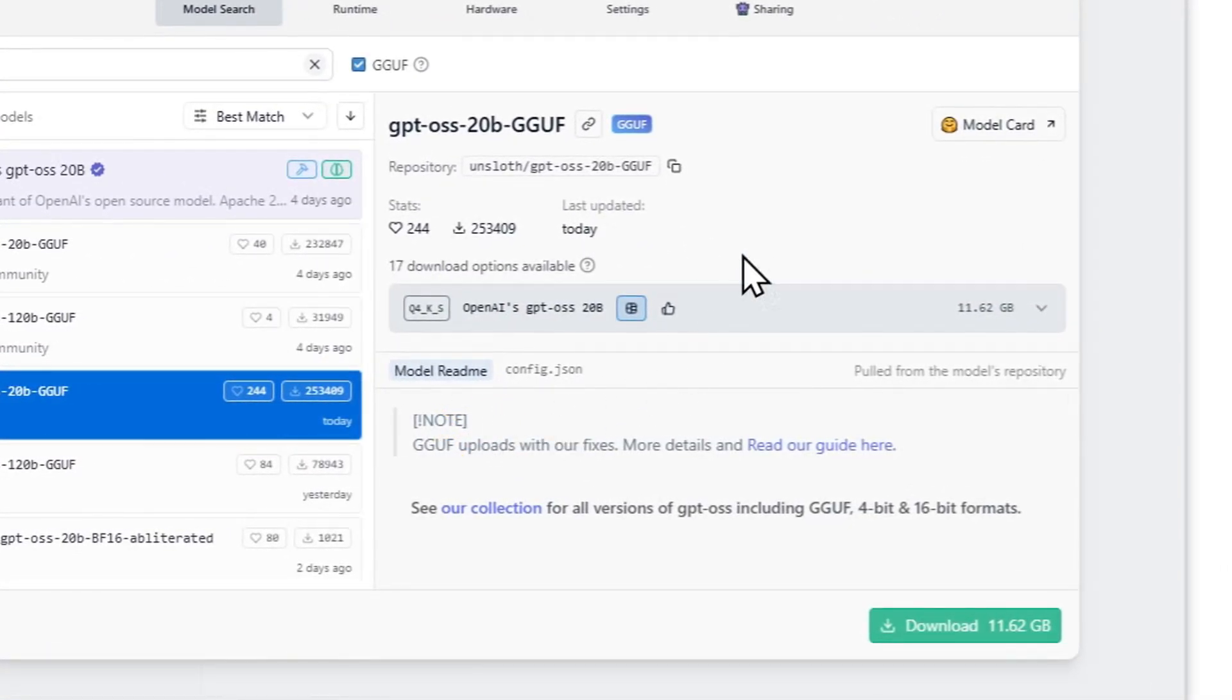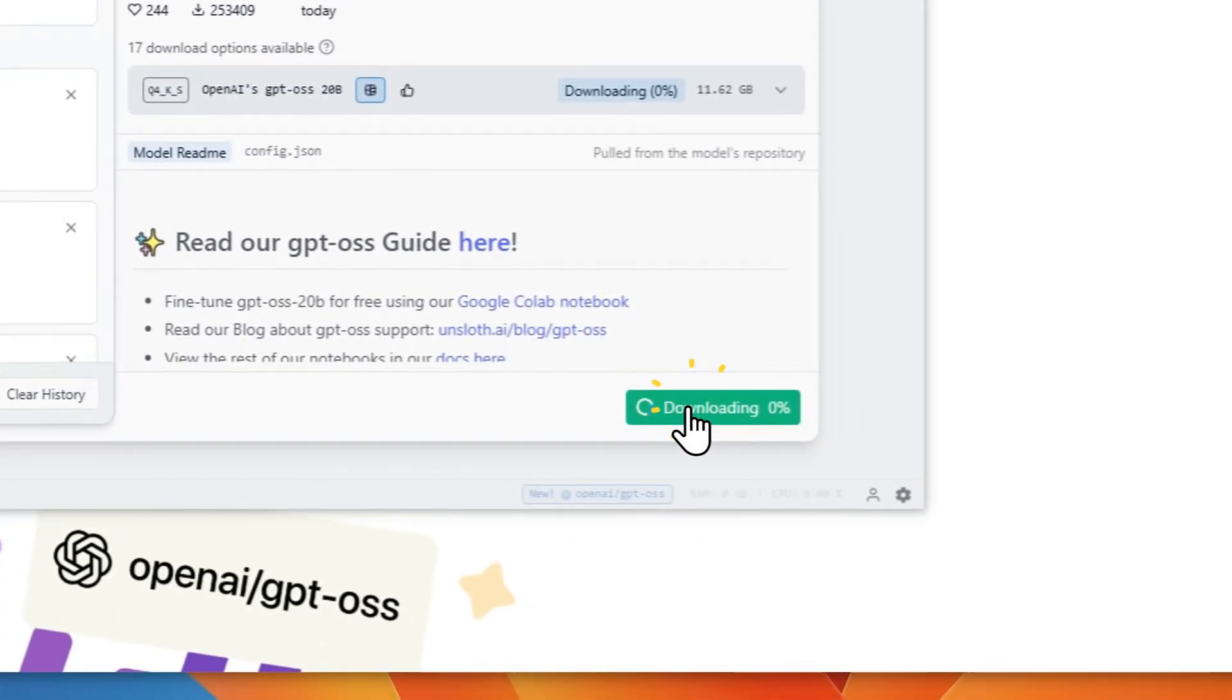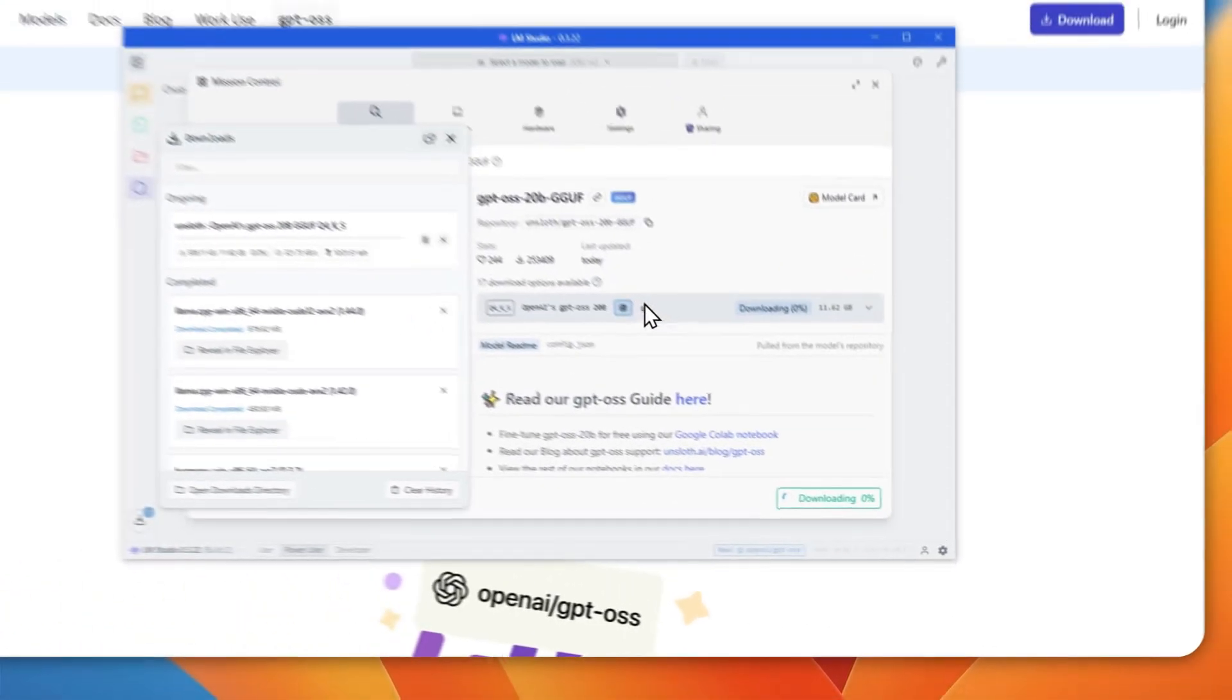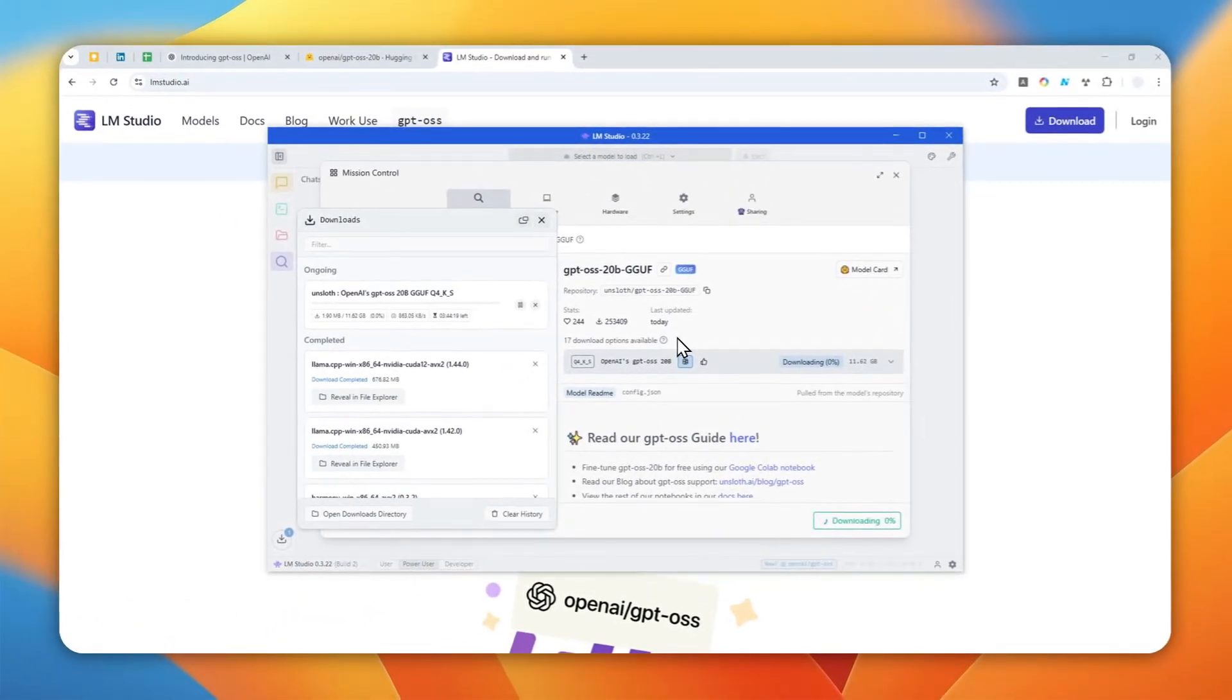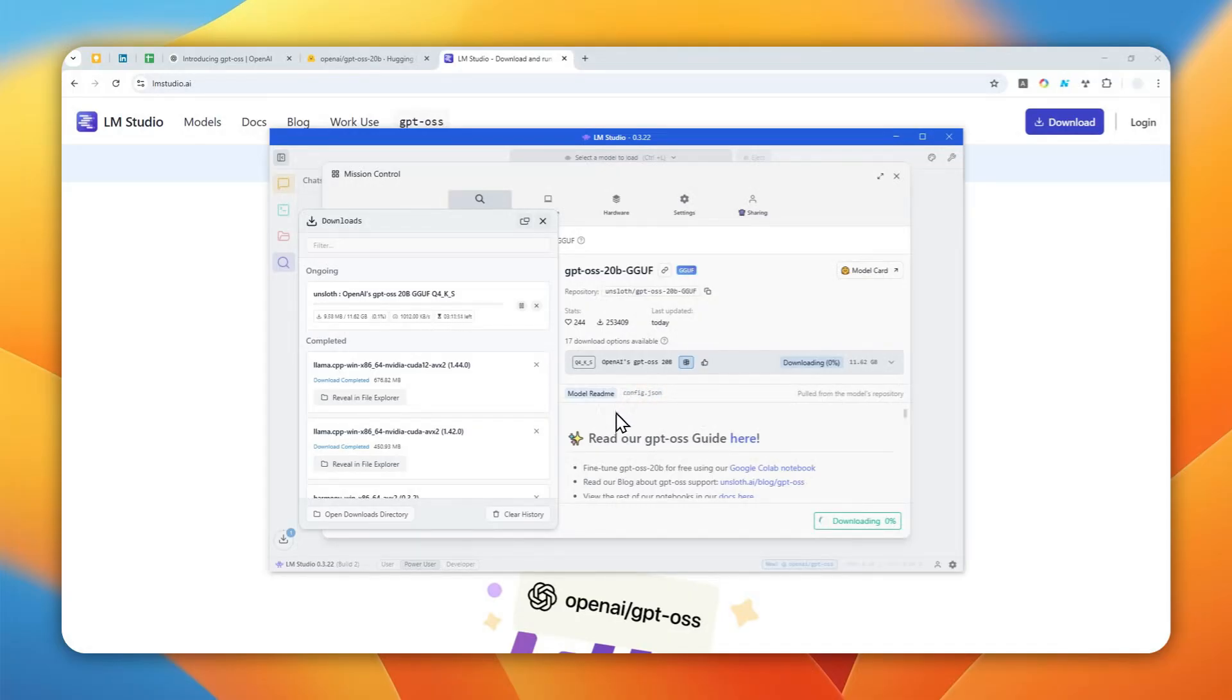So I'm going to download that and click download. Just wait for LM Studio to download this whole model to your computer, and then later you can actually start running it locally on your PC. So I'll be back when it is done.